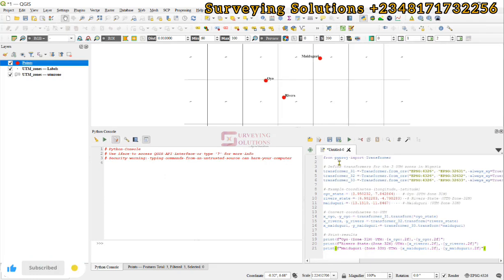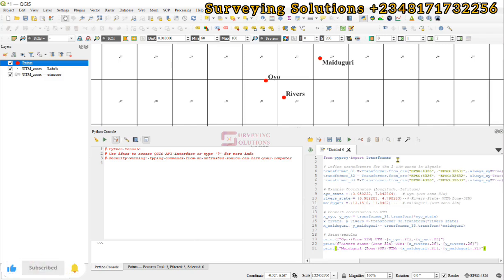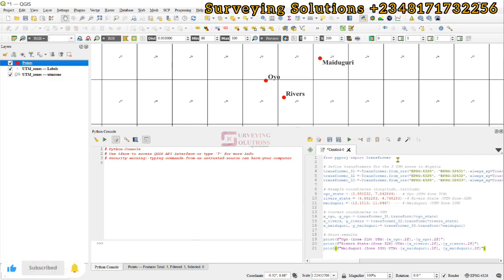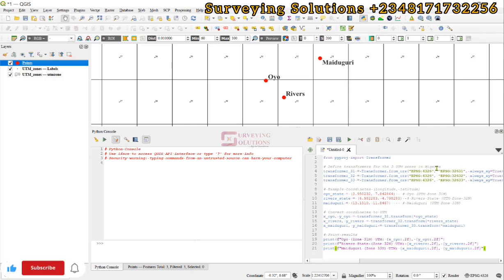You can see here where we have 'from pyproj import Transformer'. The pyproj is the module and Transformer is the class being imported from it. It is a library that helps with coordinate transformations generally. From there we have imported the Transformer, which is used to convert between different coordinate systems. We have also commented that we want to define the transformers for the three UTM zones.